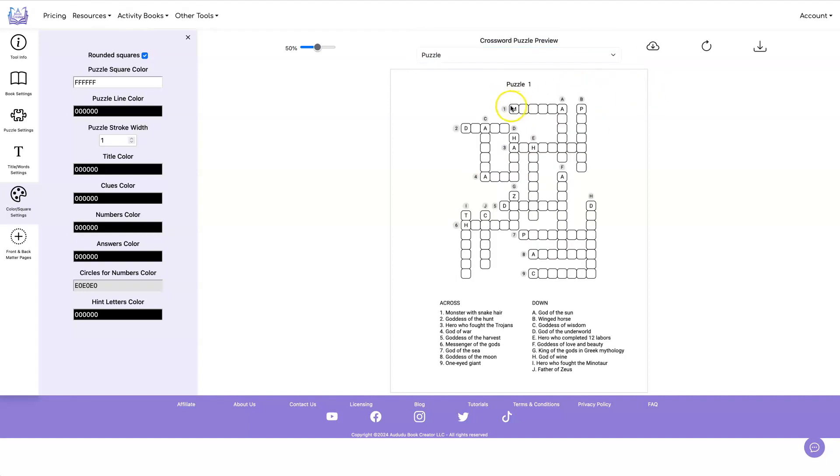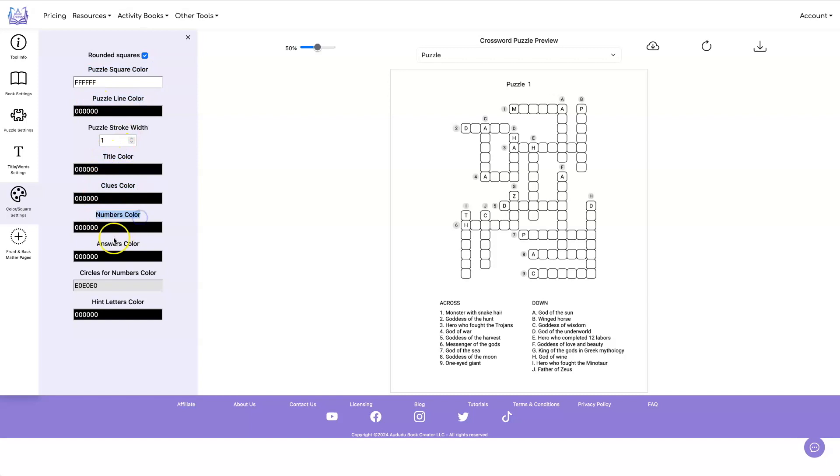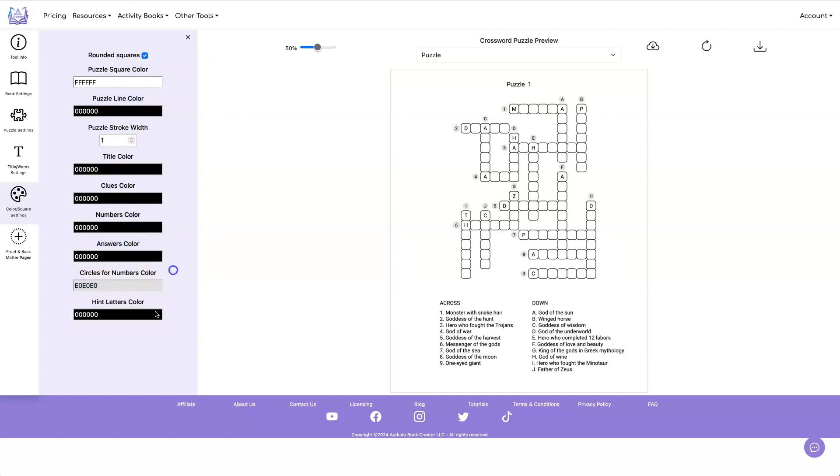In addition to being able to round the corners, you can also set the color for your puzzle squares, your line color, your title color, your clues color, the numbers color, the answers color, the circles color, and your hint letters color. So let's demonstrate some of that.